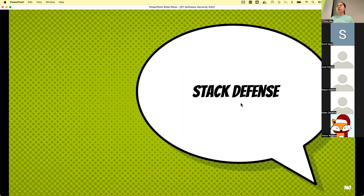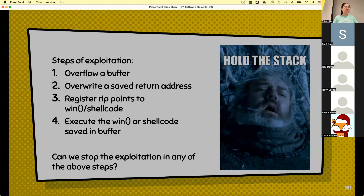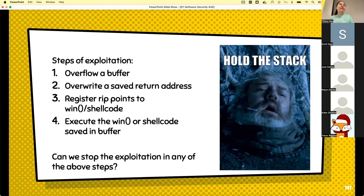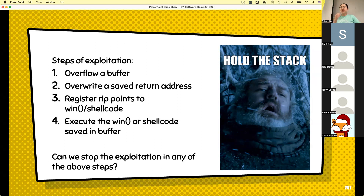I guess there are no more questions regarding logistics. If you're good, we are going to continue to talk about stack defenses today. Last time we talked about buffer overflow and worked on challenges together. We read the source code, identified the buffer overflow vulnerability, overflowed the buffer, and tried to overwrite the saved return address — the saved RIP.